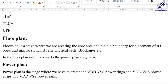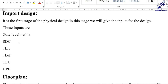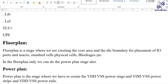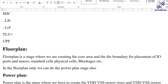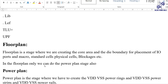First we verify that all the inputs are correct, then we proceed to the floorplan stage. Floorplan is the stage where we create the core area and die boundary for placing IO ports, macros, standard cells, physical cells, and blockages. Power planning is also done in the floorplan stage. Floorplan is the most important step in physical design — a good floorplan leads to good placement, CTS, and routing with timing closure. A bad floorplan causes congestion in every subsequent stage.